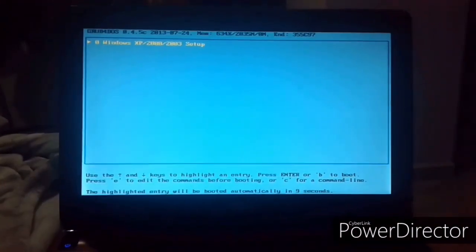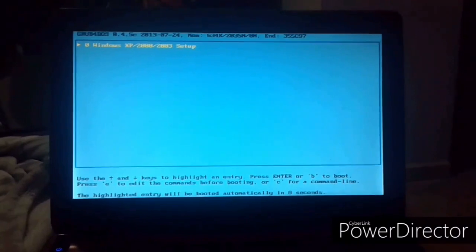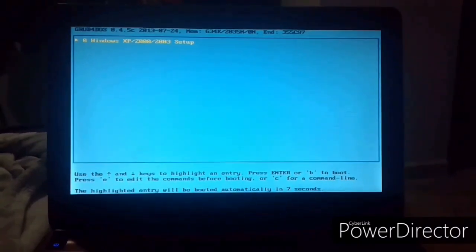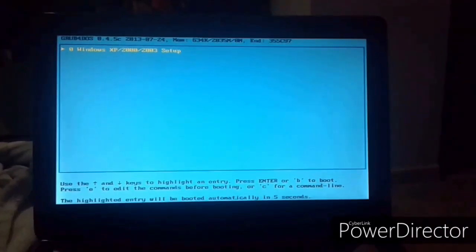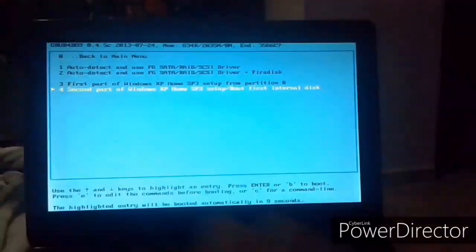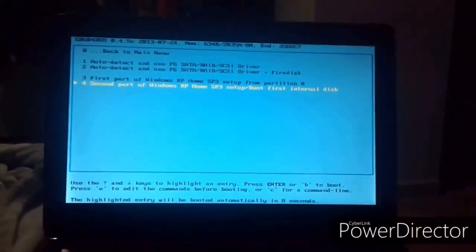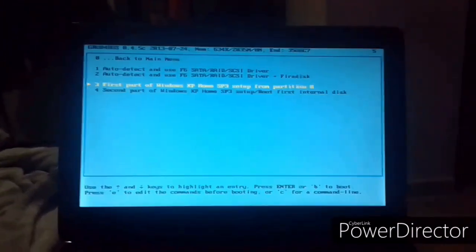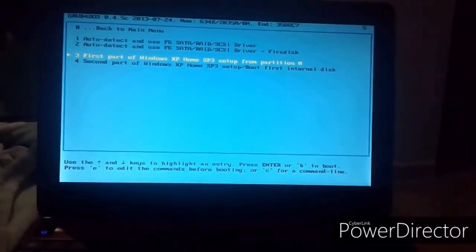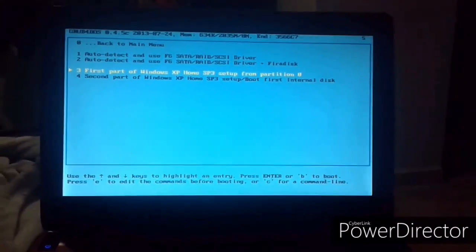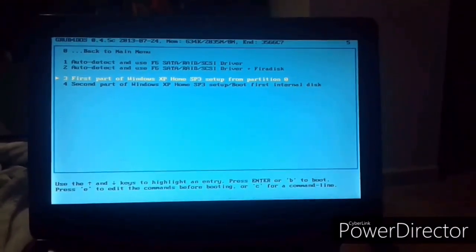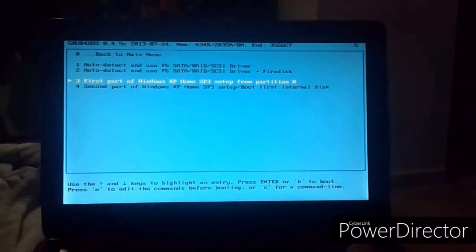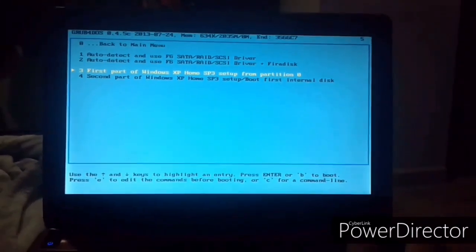And then you will receive this cyan bootleg screen. Select this one, which is the only one that appears. And then select number three, which says first part of Windows XP Home SP3 setup. And then press ENTER.